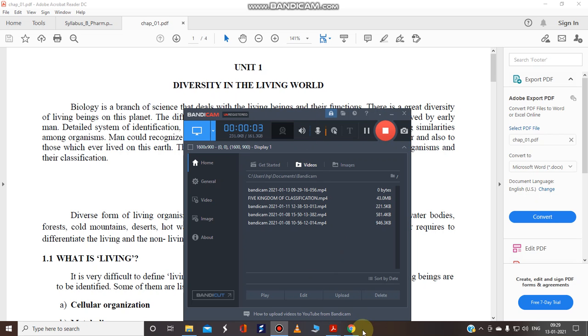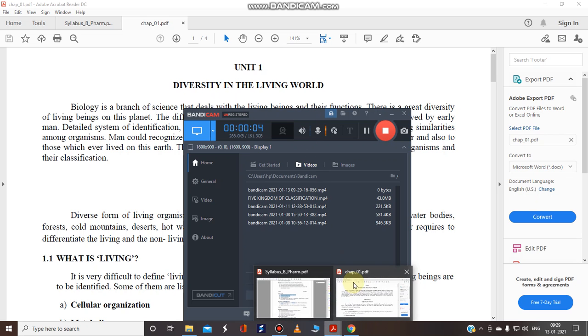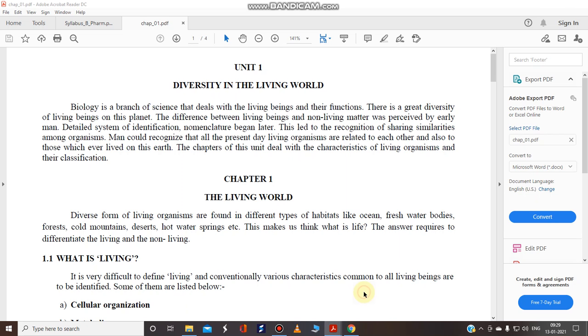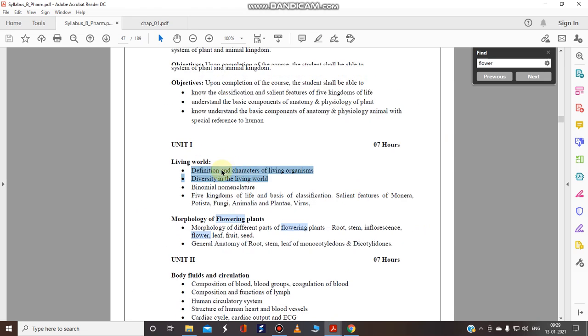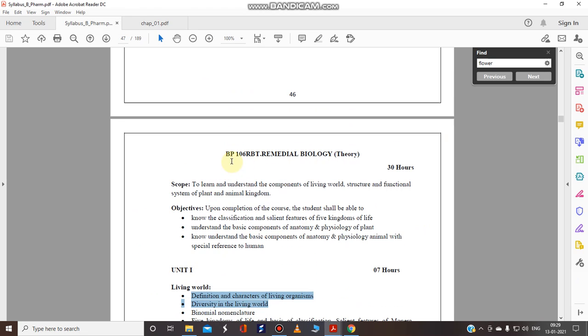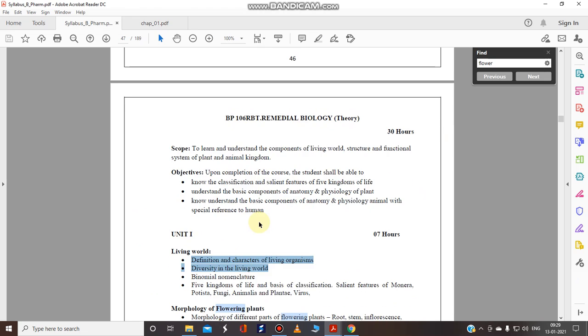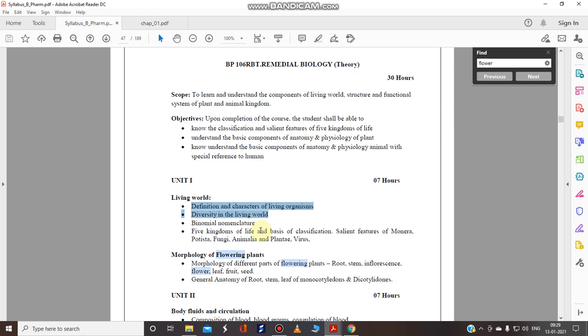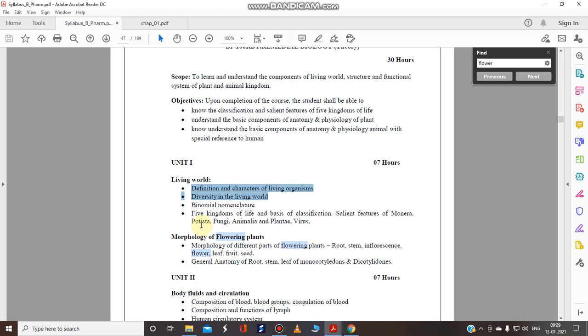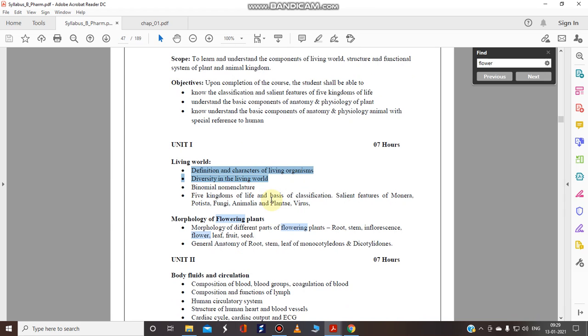I welcome you all in the next video tutorial of Remedial Biology BP 106RBT theory part. So far we have covered the five kingdom of classification as well as the binomial nomenclature. In this video tutorial we are going to see and cover the definition and the diversity of the living world.